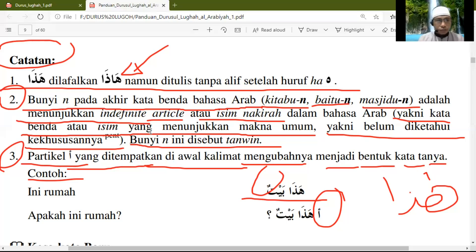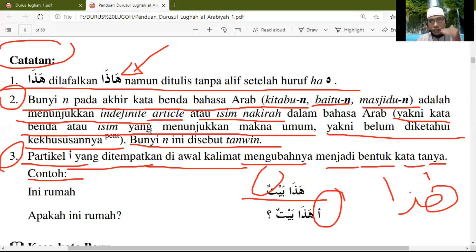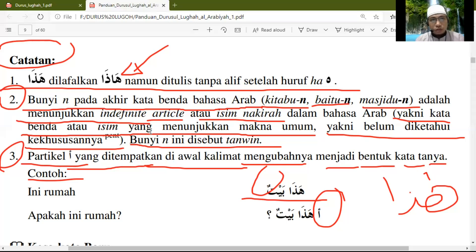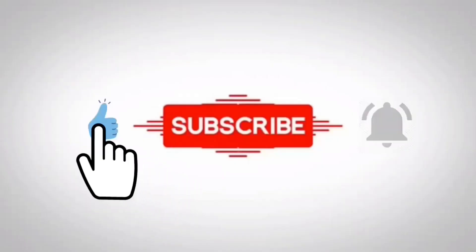Cukup sekian panduan yang kita bahas pada video ini, karena hanya ini catatan khusus untuk Dars yang pertama jilid pertama dari buku Durusul Lughatul Arabiyyah. Wassalamualaikum Warahmatullahi Wabarakatuh.